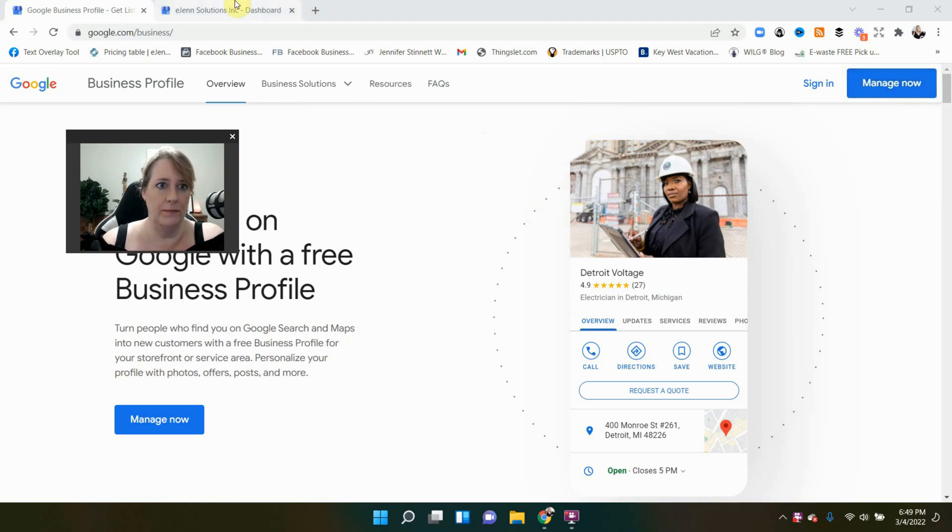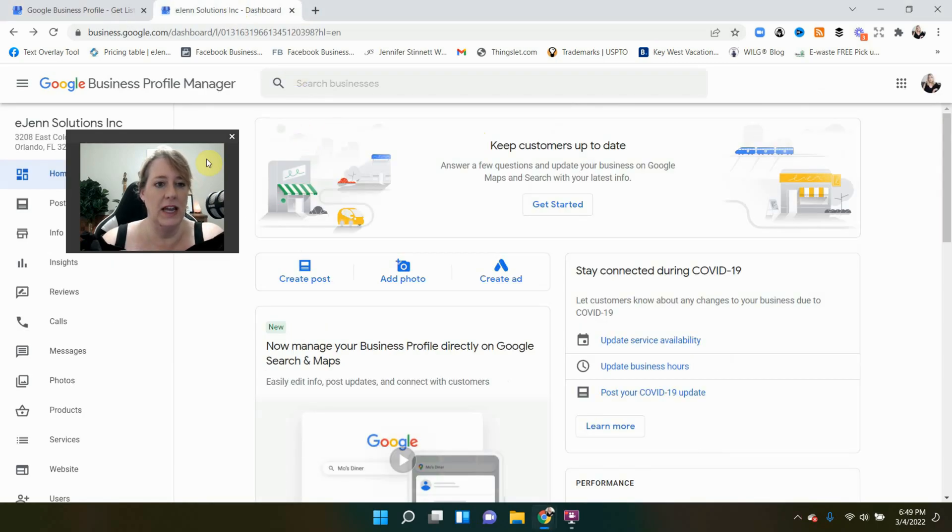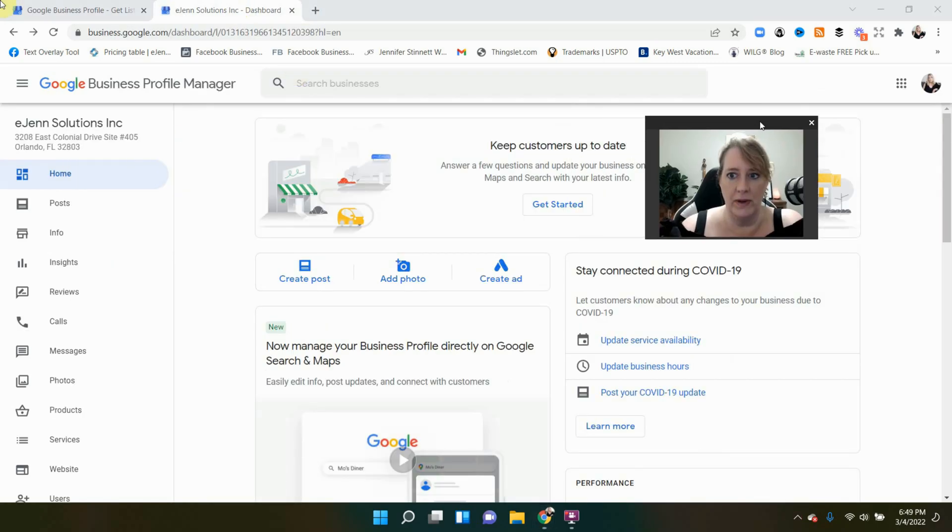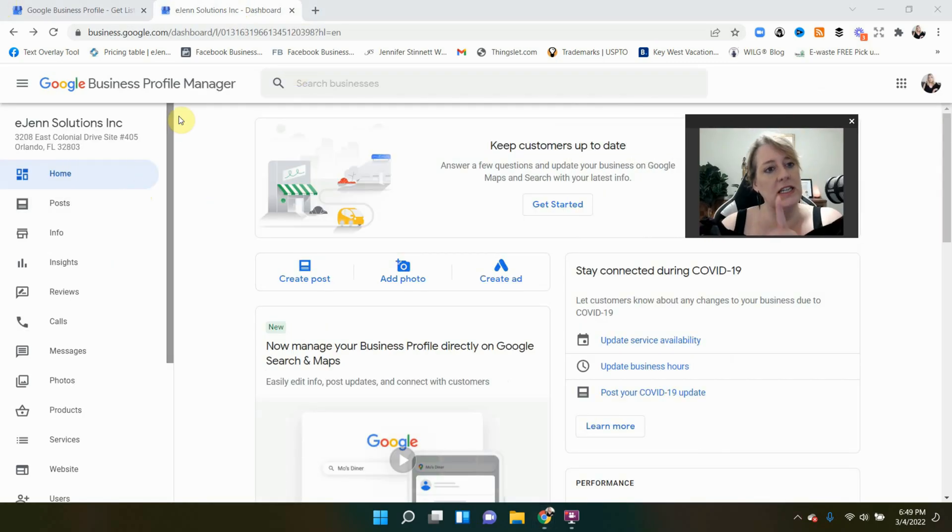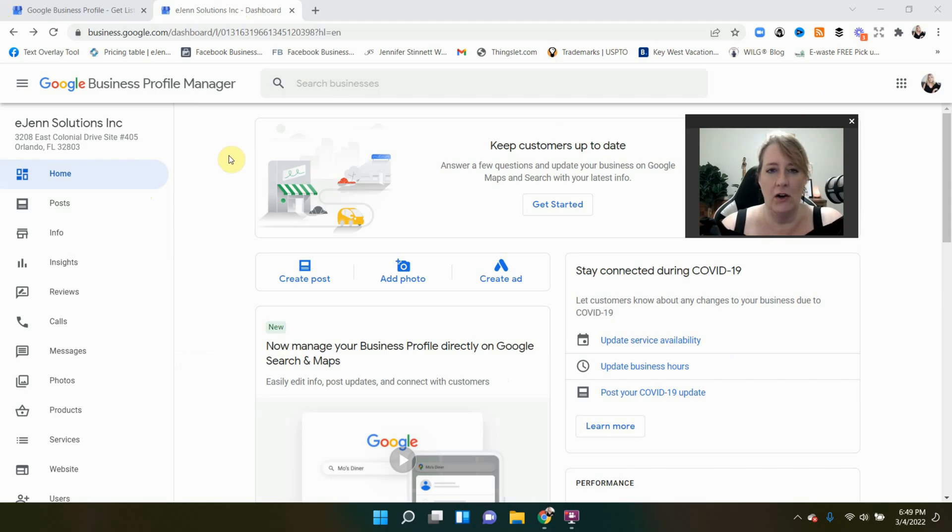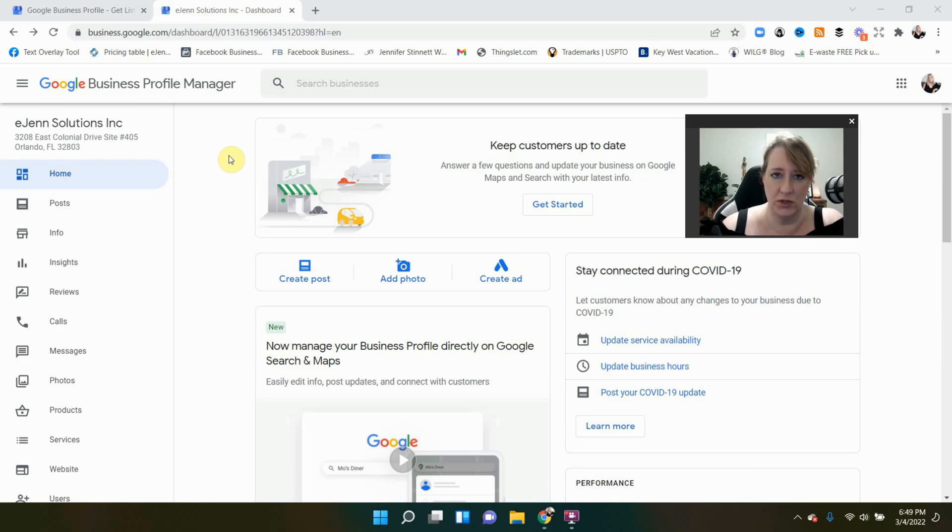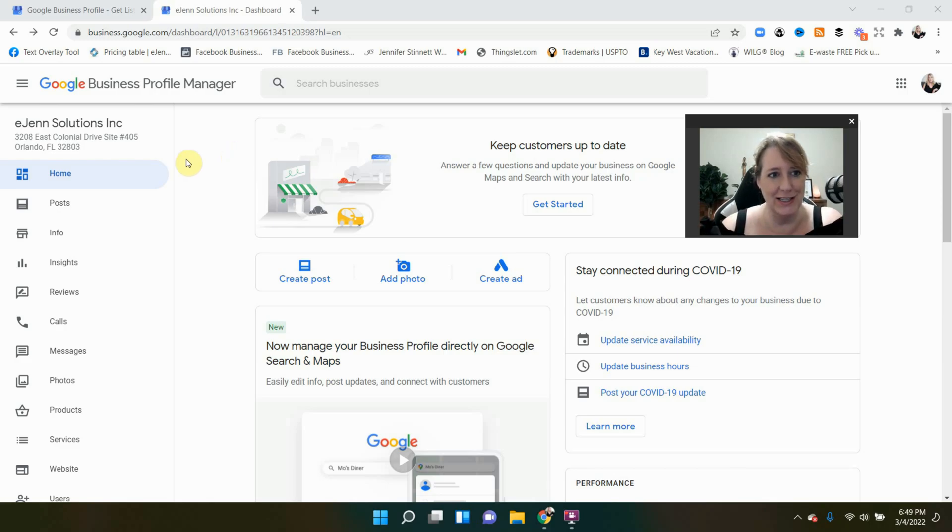Click that and it'll take you, I'm going to move myself here. It'll take you to the back end of the page that you are managing. Now, if you have multiple pages, of course, you'll have to select the page and then you will get into this section.